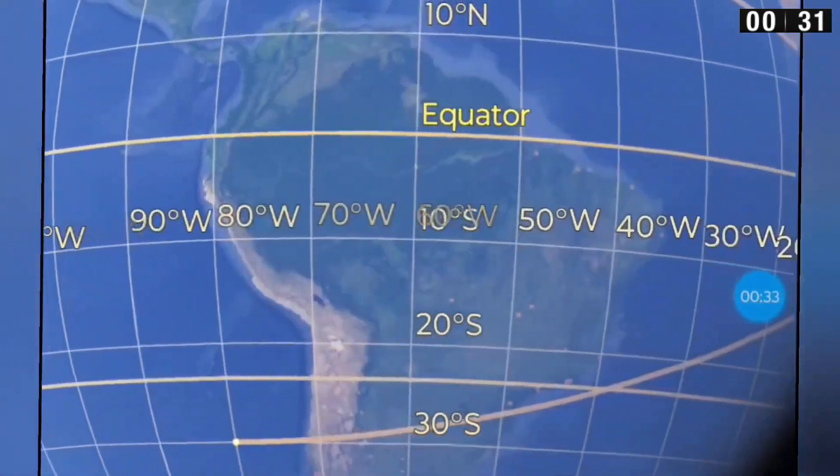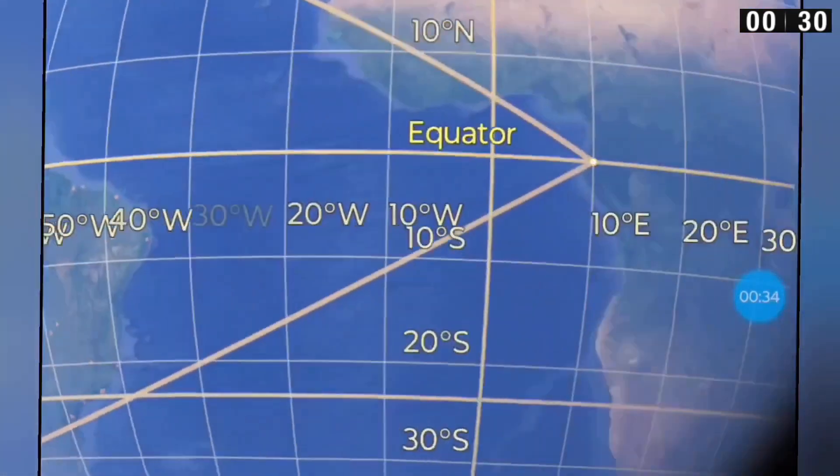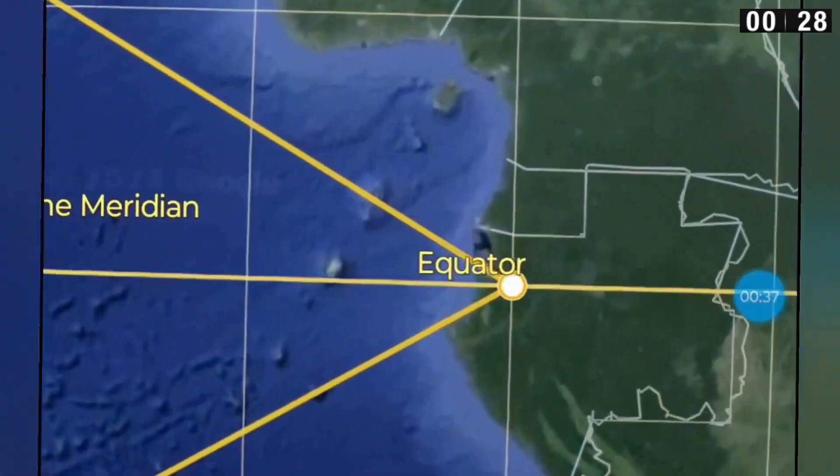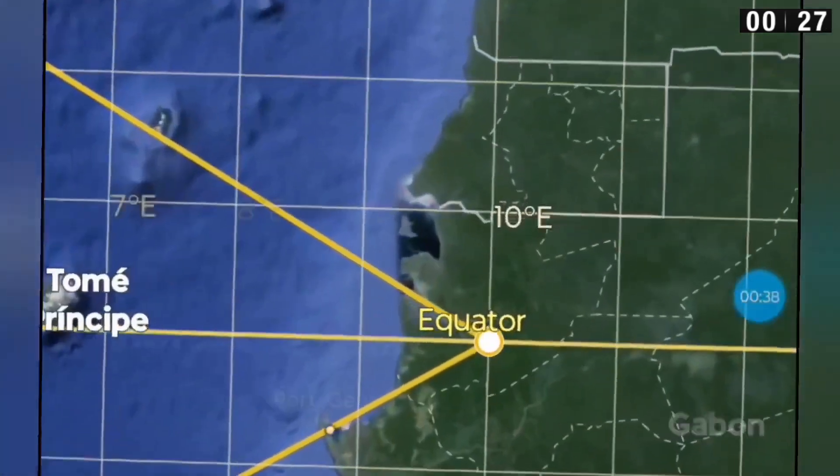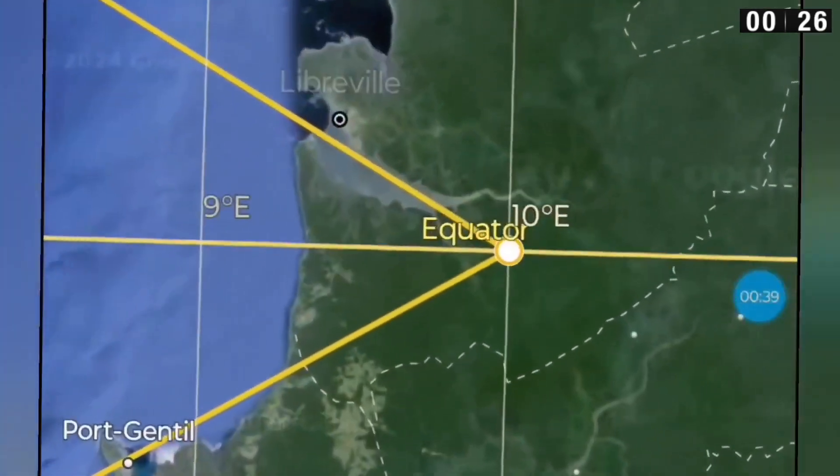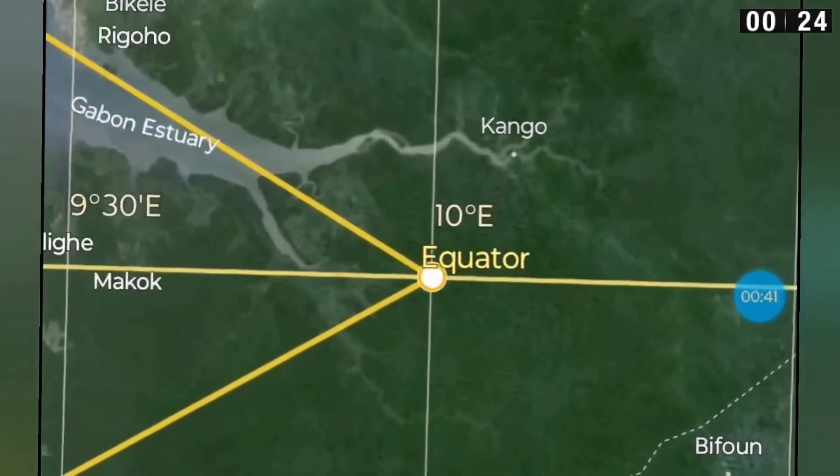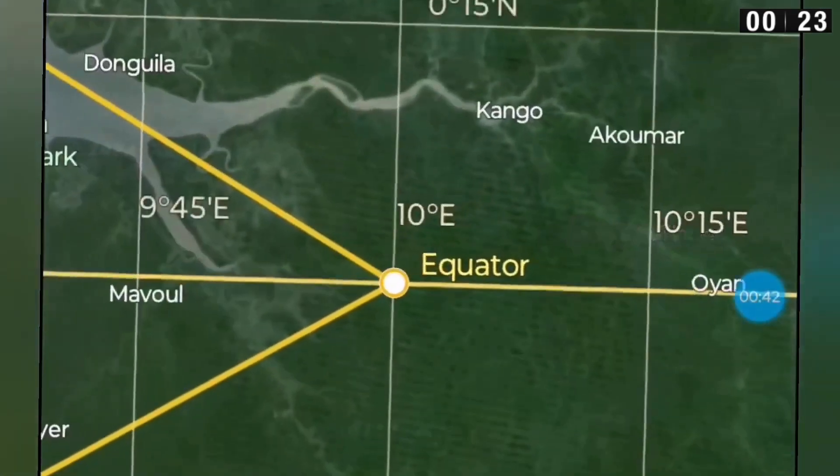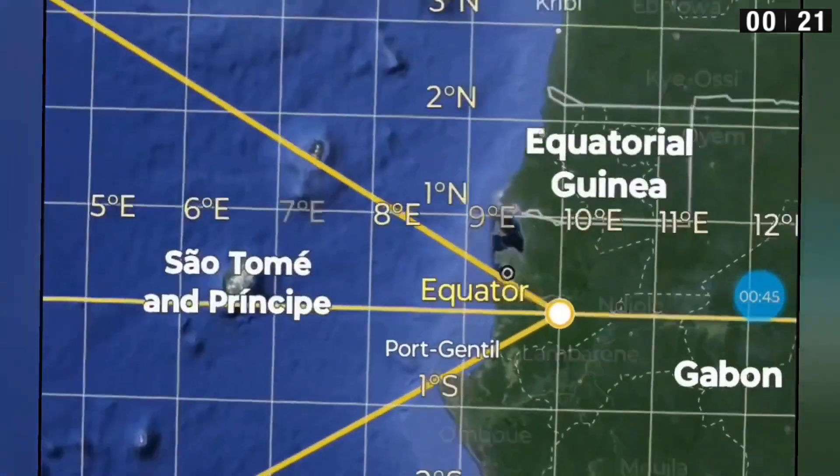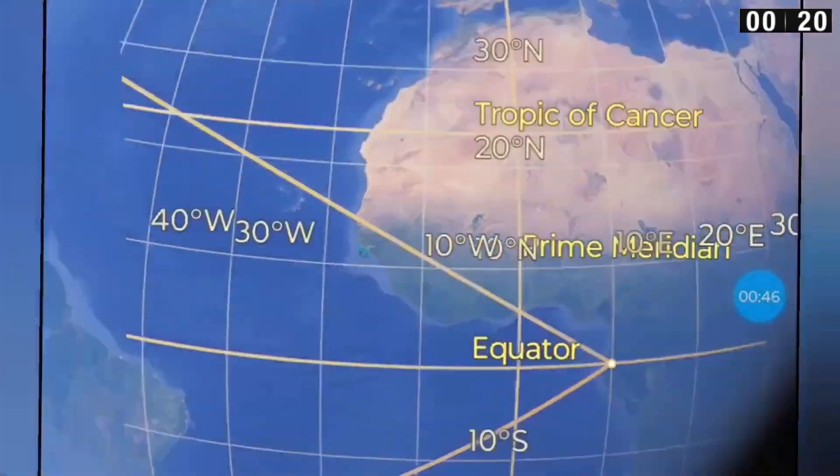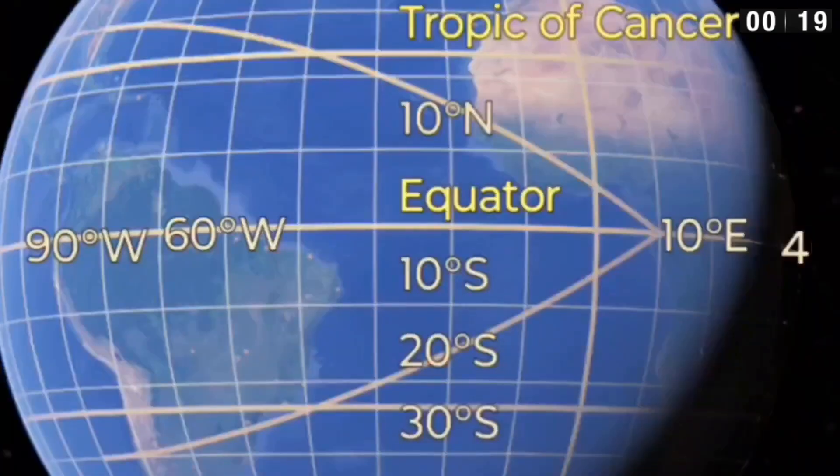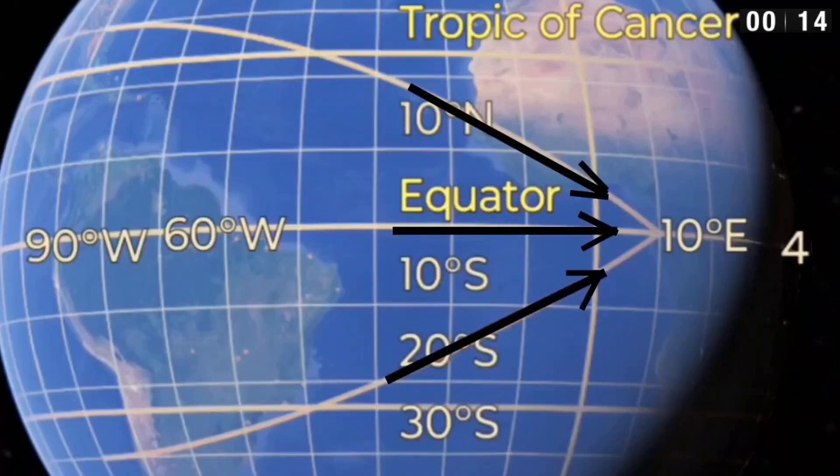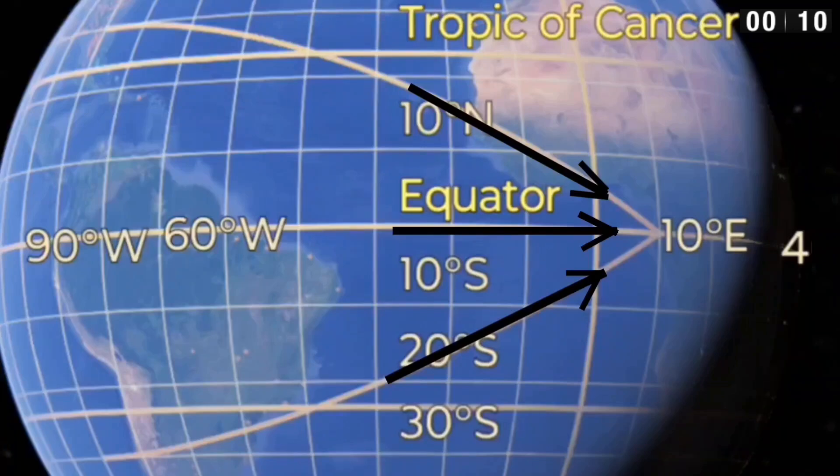You're pointing toward the equator, or if you shot a laser due east at 30 north or 30 south, your laser is going to wind up above the equator. So if I'm at 30 north looking due east, there's the direction I'm looking. From the equator, there's the direction I'm looking. From 30 south, there's the direction I'm looking. That is not parallel. That is converging.